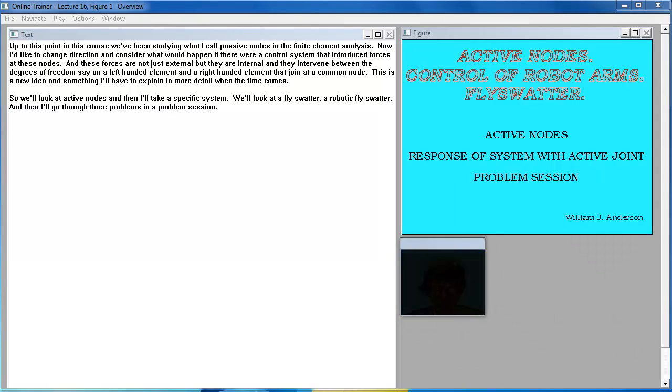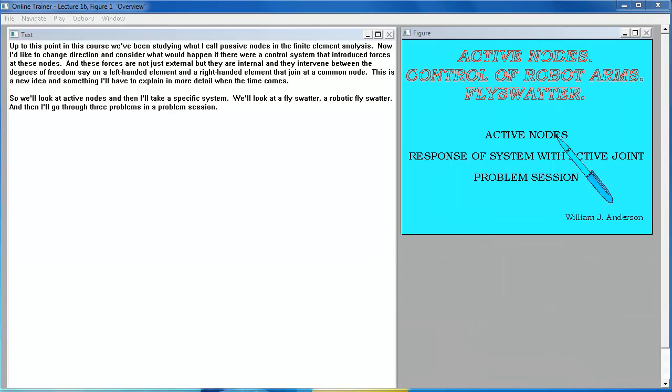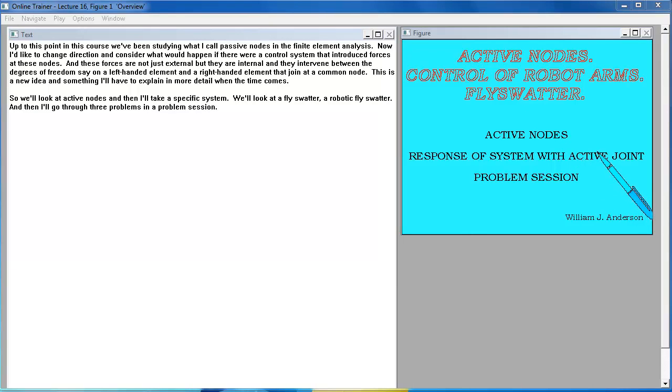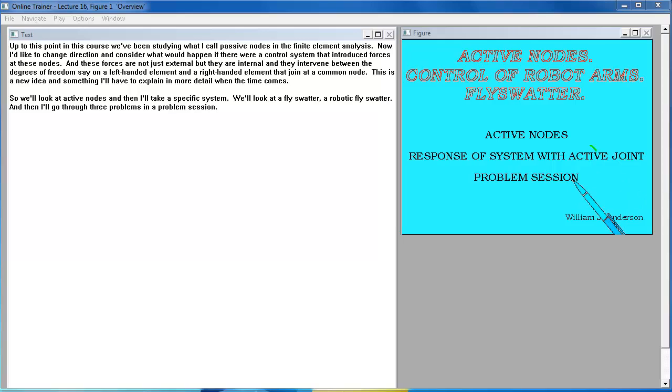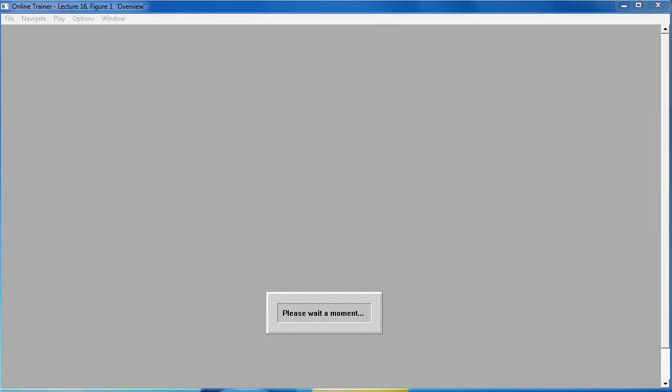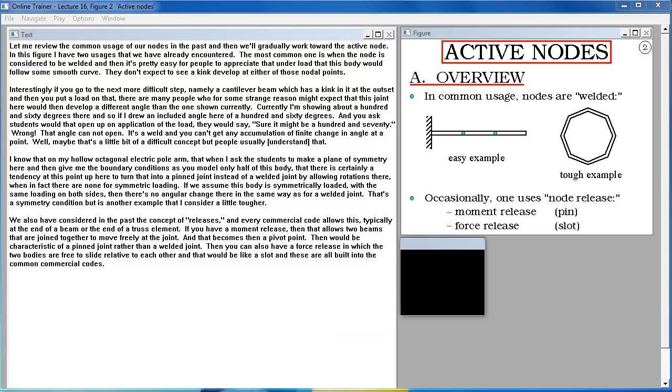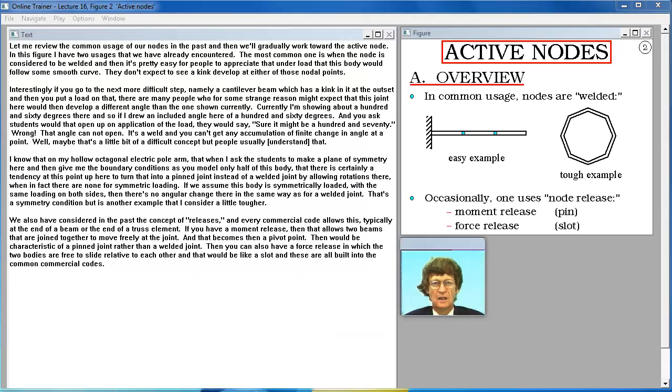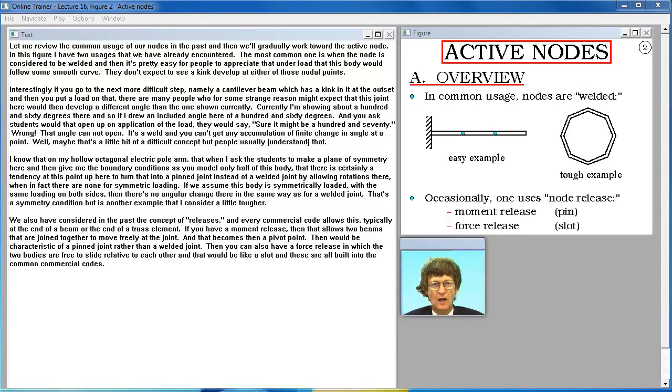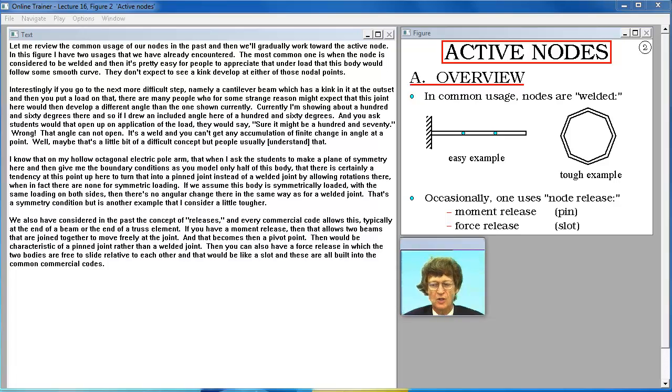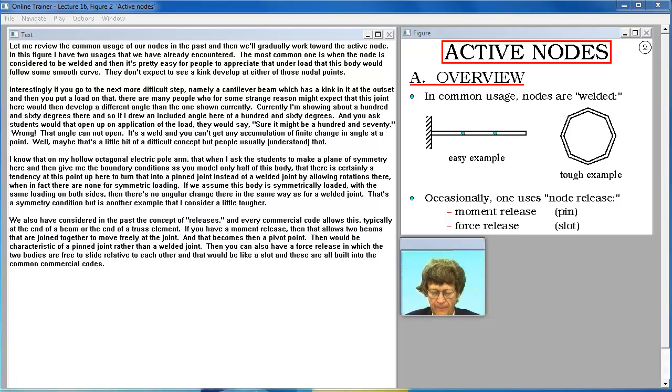So we'll look at active nodes and then I'll take a specific system. We'll look at a fly swatter, a robotic fly swatter, and then I'll go through three problems in a problem session.